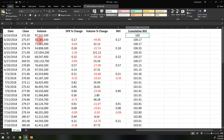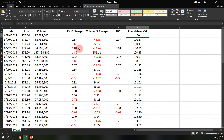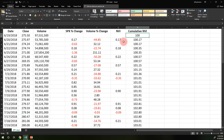On 6/21 the index dropped to 2742.4, a -0.63% change. Volume rose from 53.7 million to 71 million — an increase of 32%. Since volume increased, we ignore the market change and record zero, so the cumulative NVI stays at 100.17. The next day the index rose slightly to 2747.4, up 0.18%, and volume dropped almost 23%. Since volume declined, we record 0.18, bringing the cumulative NVI to 100.35.